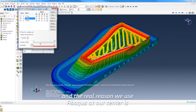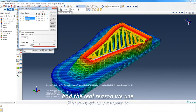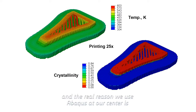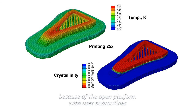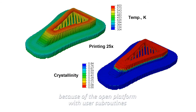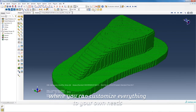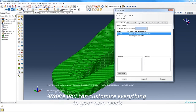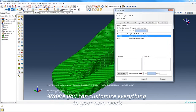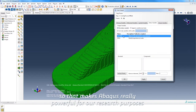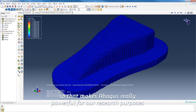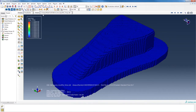The real reason we use Abaqus at our center is because of the open platform with user subroutines, where you can customize everything to your own needs. That makes Abaqus really powerful for our kind of research purposes.